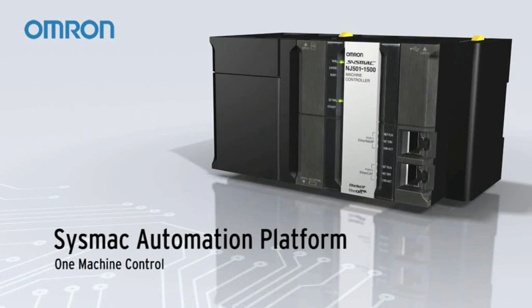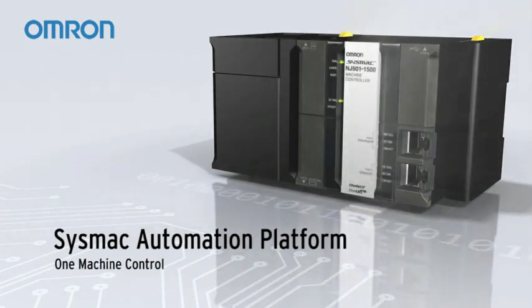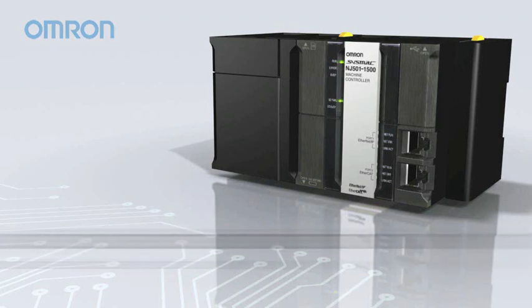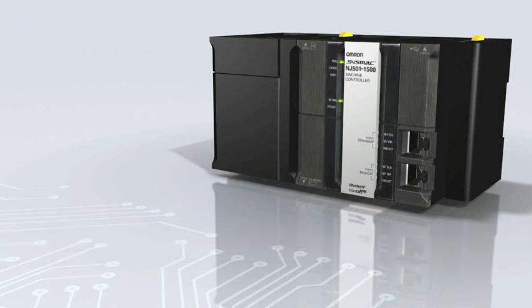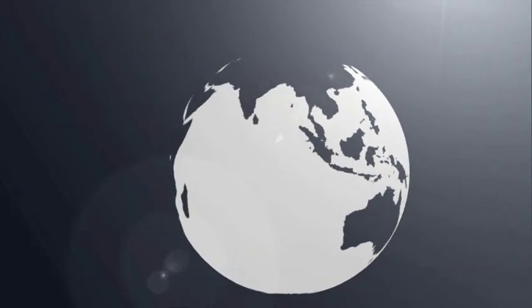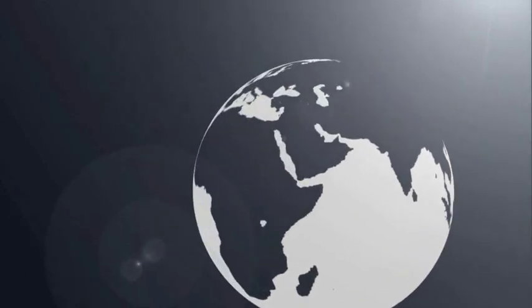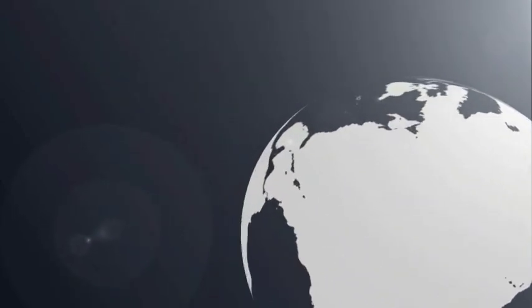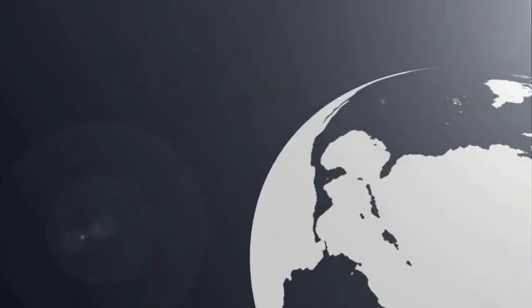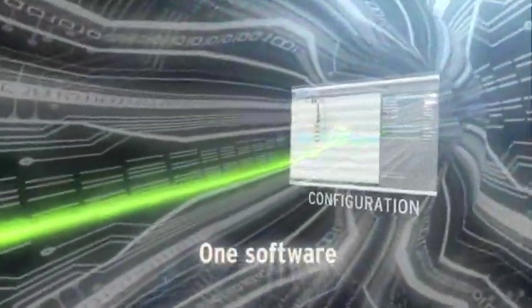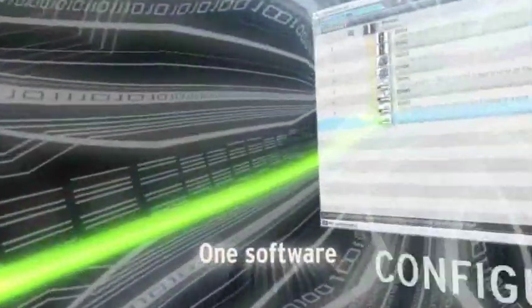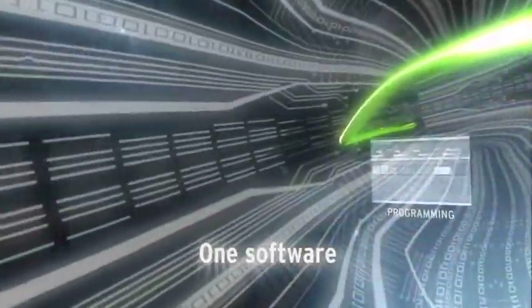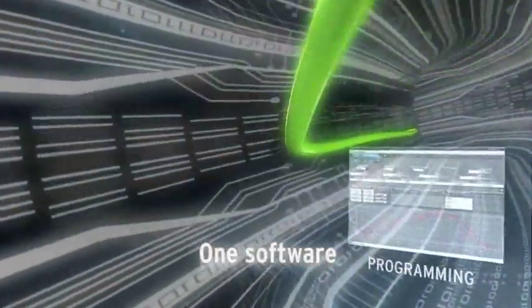Introducing SysMac Automation Platform. One machine control. Created to give you complete control over your automation system. SysMac Studio integrates configuration, monitoring and programming.